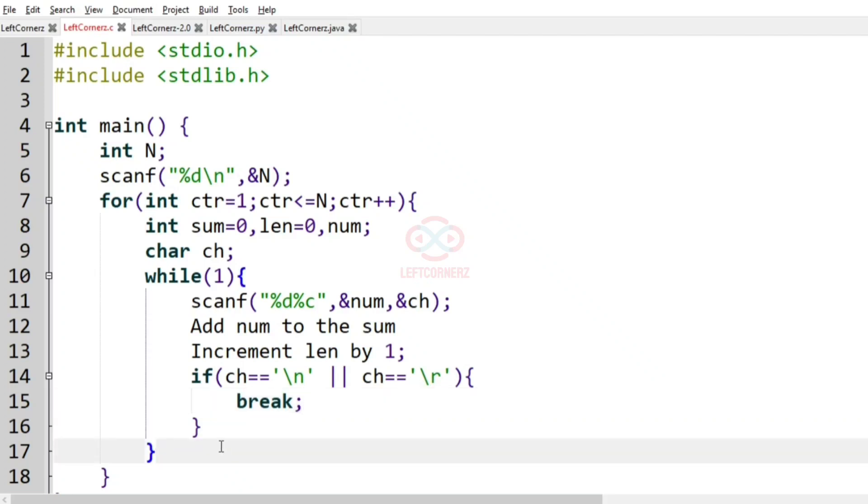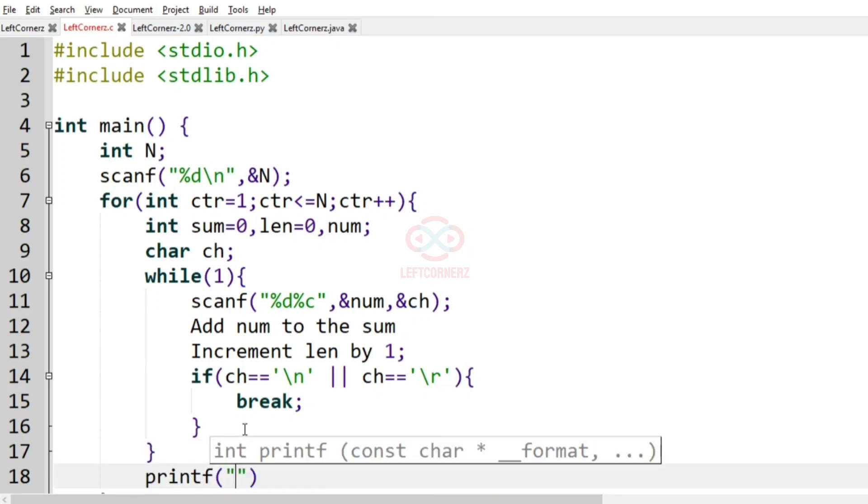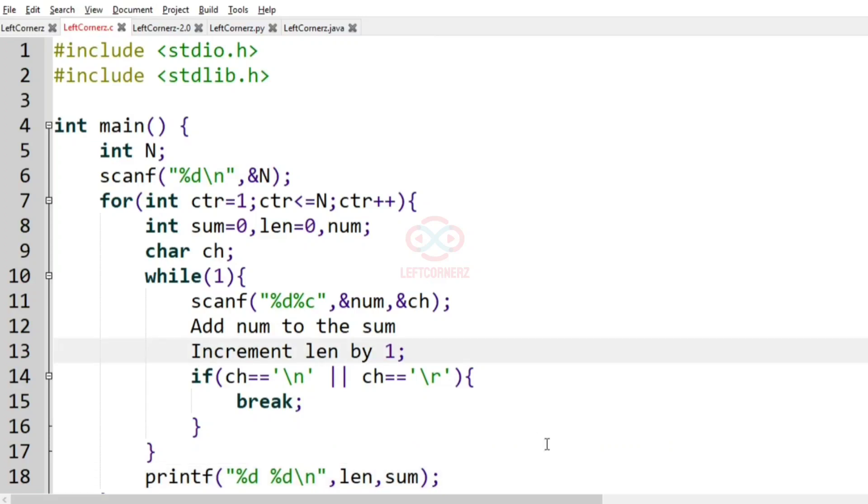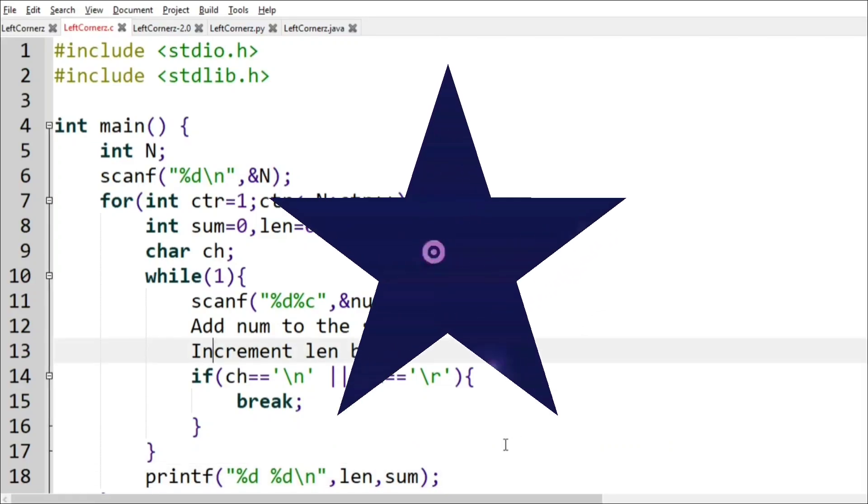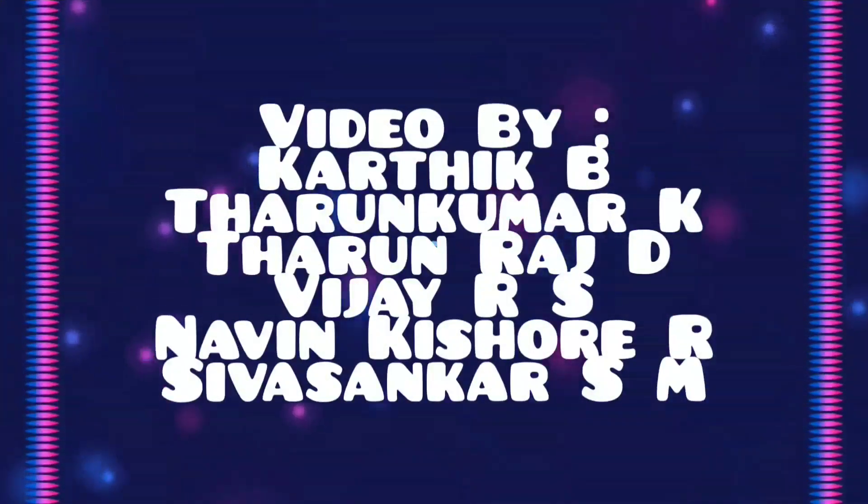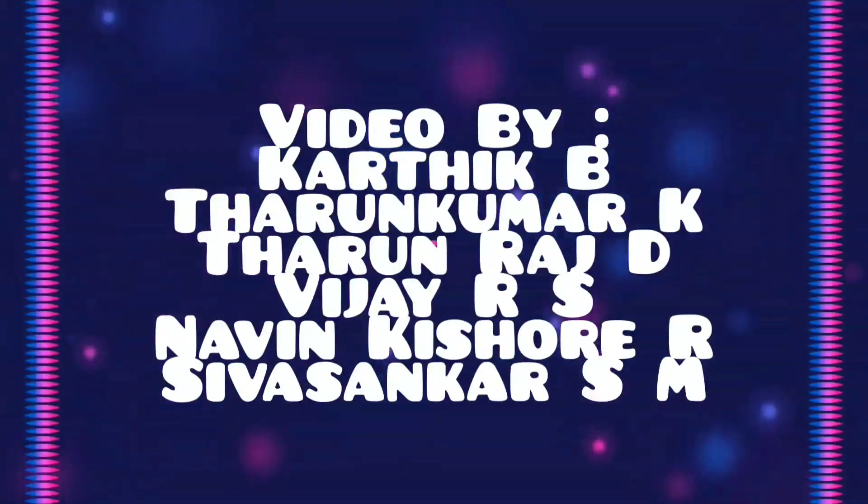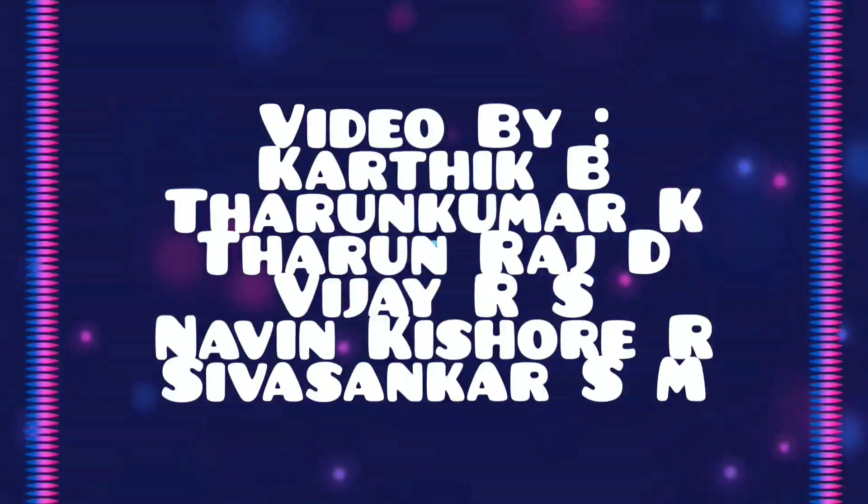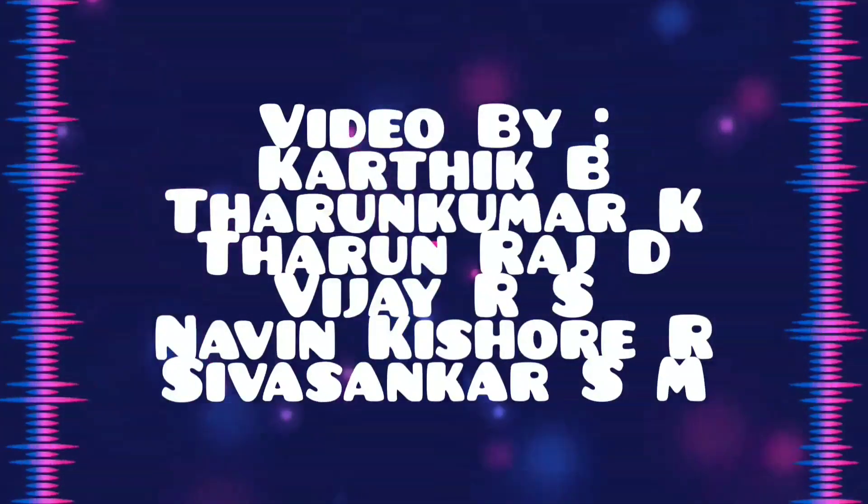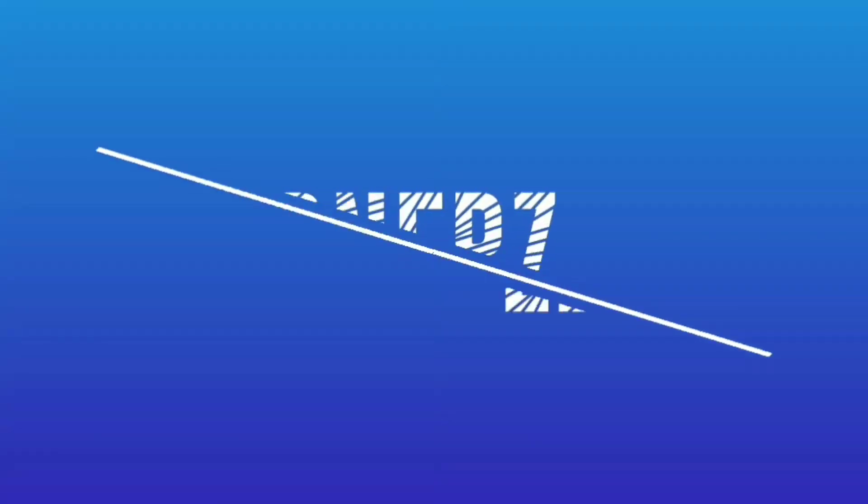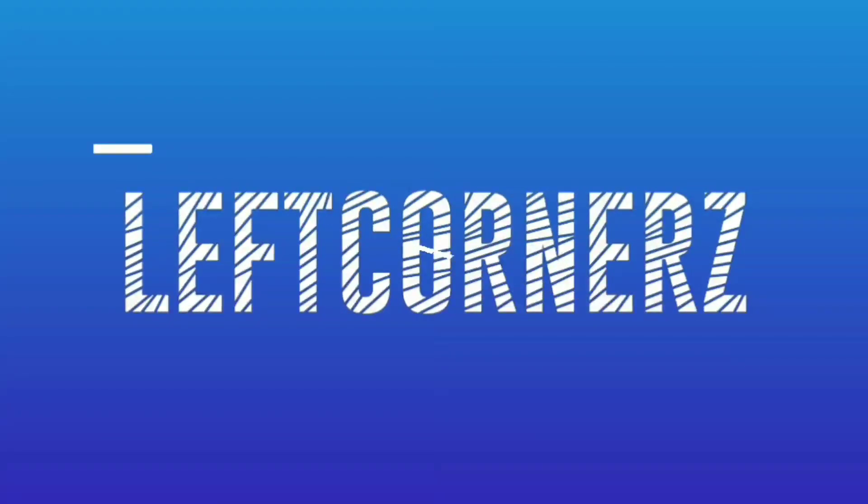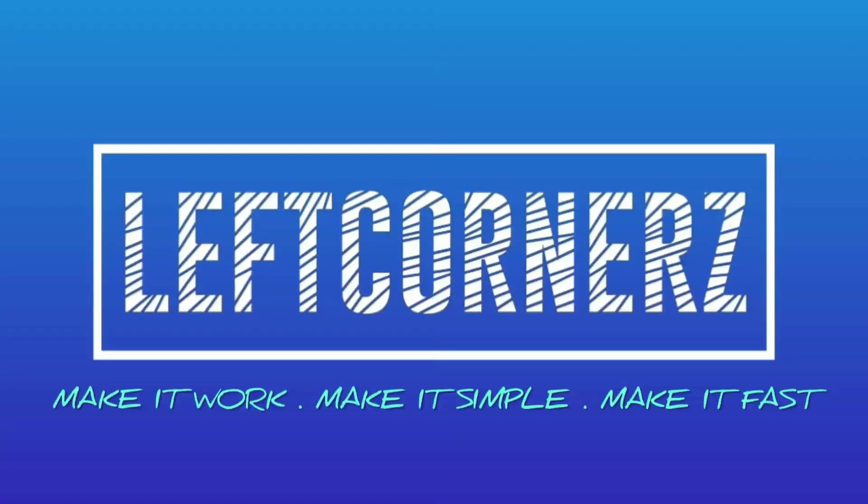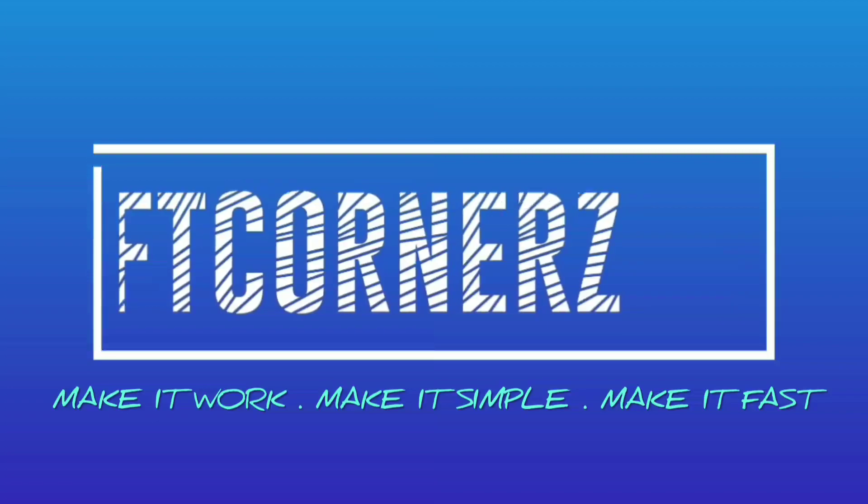And finally we have to print the length and the sum as the output. All right. Let's have a look. All right. So now let's do it.